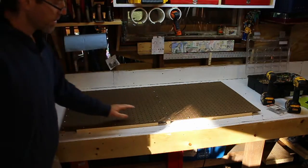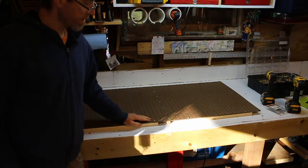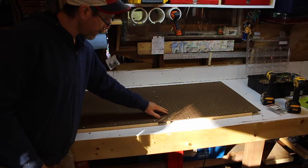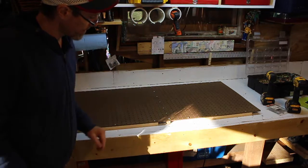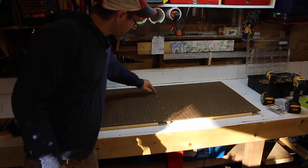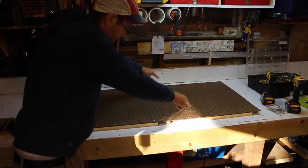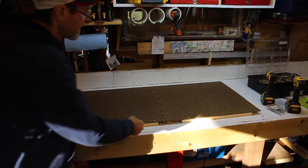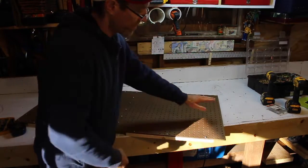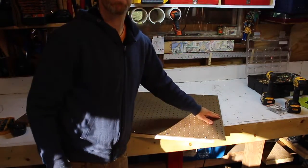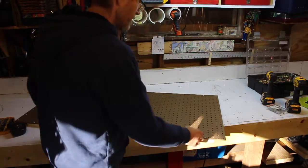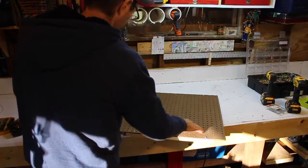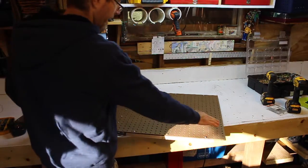All right, so the pegboard is nice and solid now. It doesn't have that flex to it. There's a support here and supports around the edge. And the last thing to do is put the French cleat up here on the end. That will be the top of the pegboard and where it hangs on the wall.